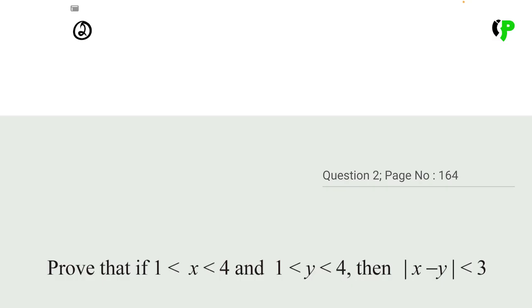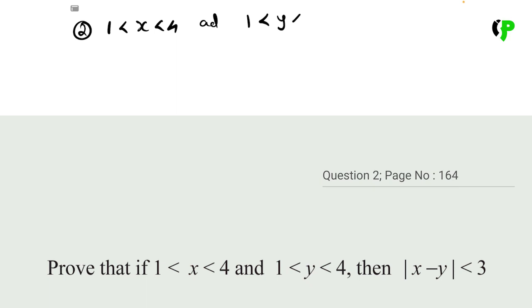The second question is: prove that if 1 less than x less than 4 and 1 less than y less than 4, then the modulus of x minus y is less than 3.